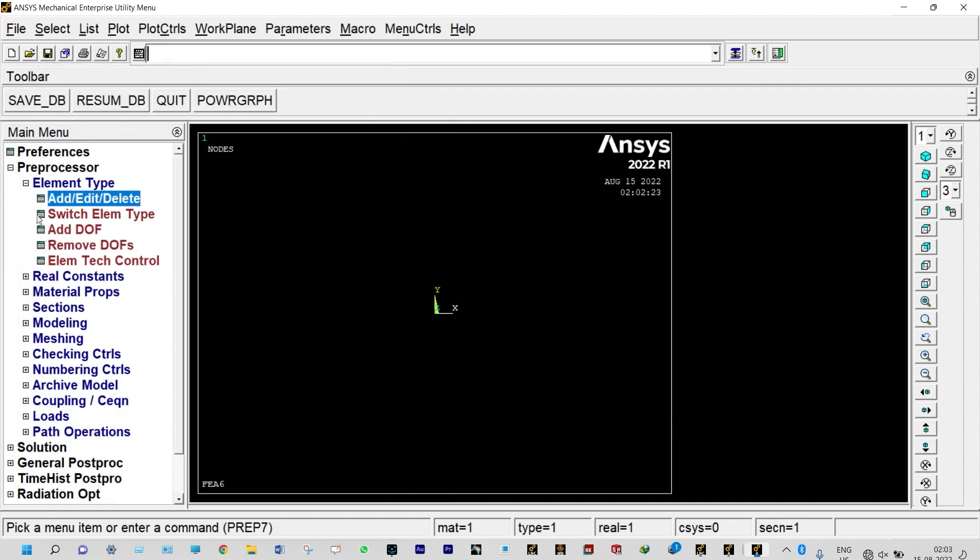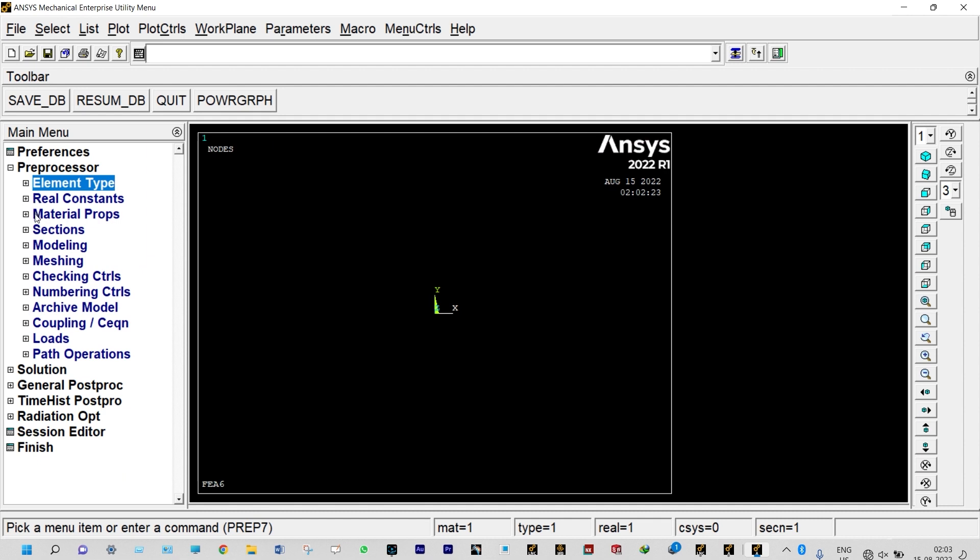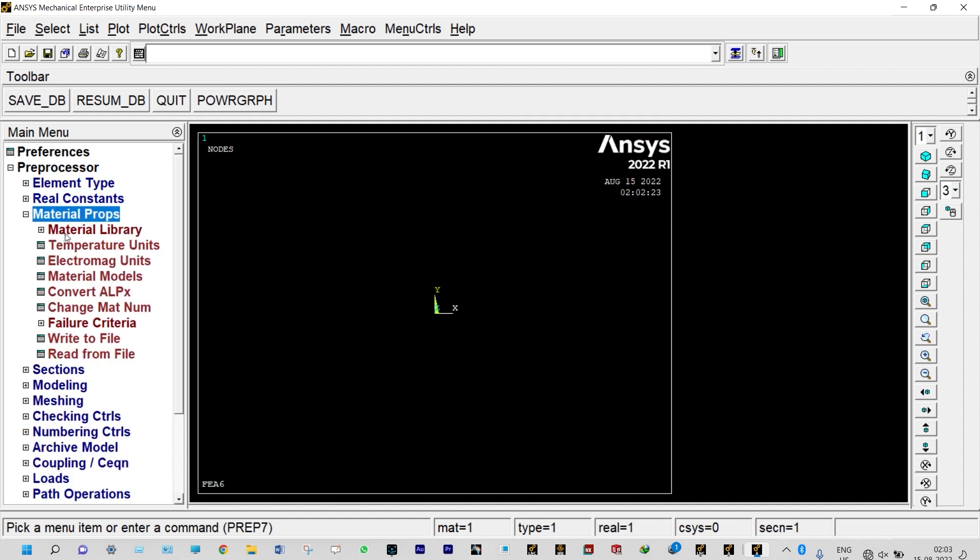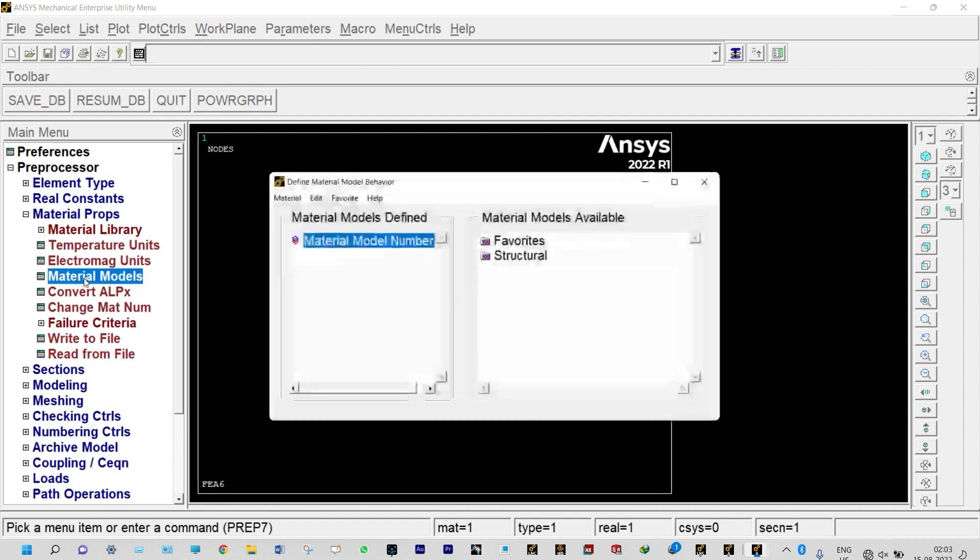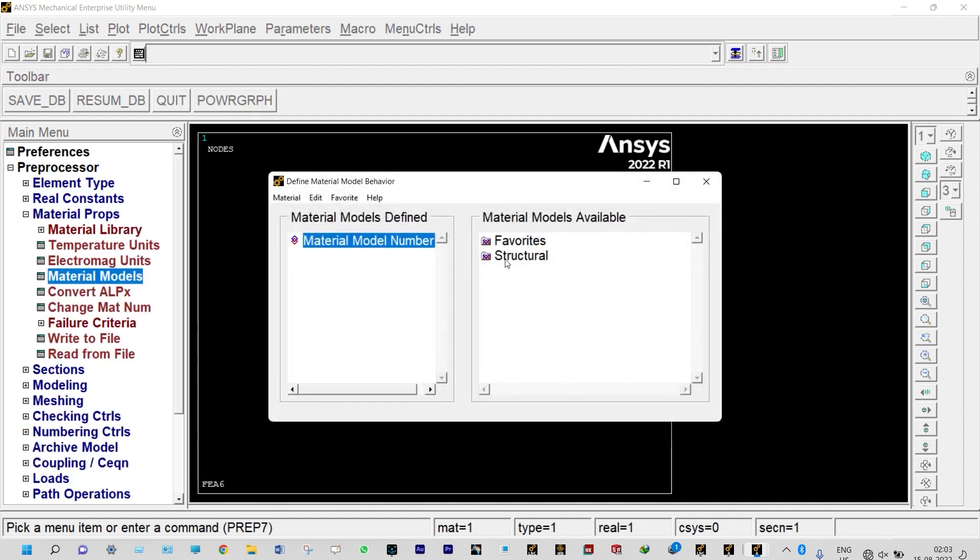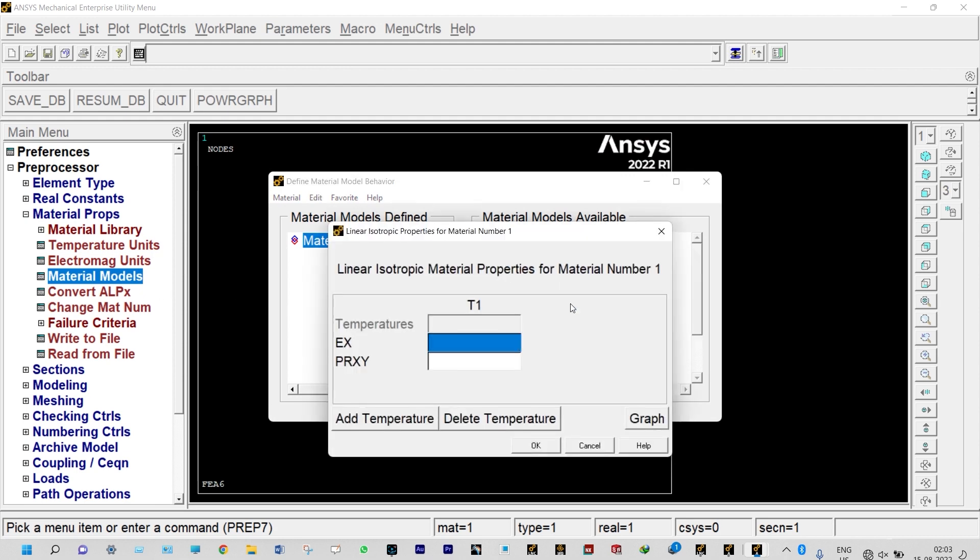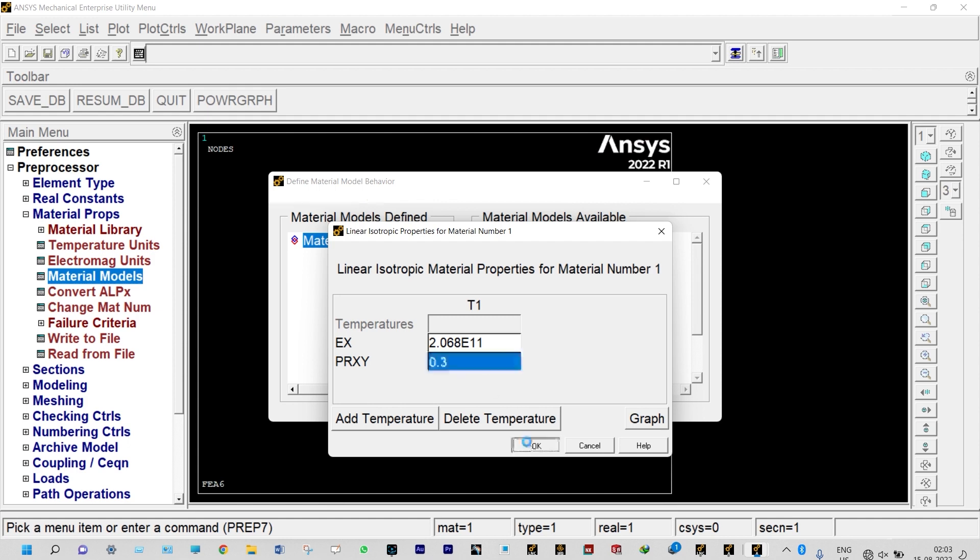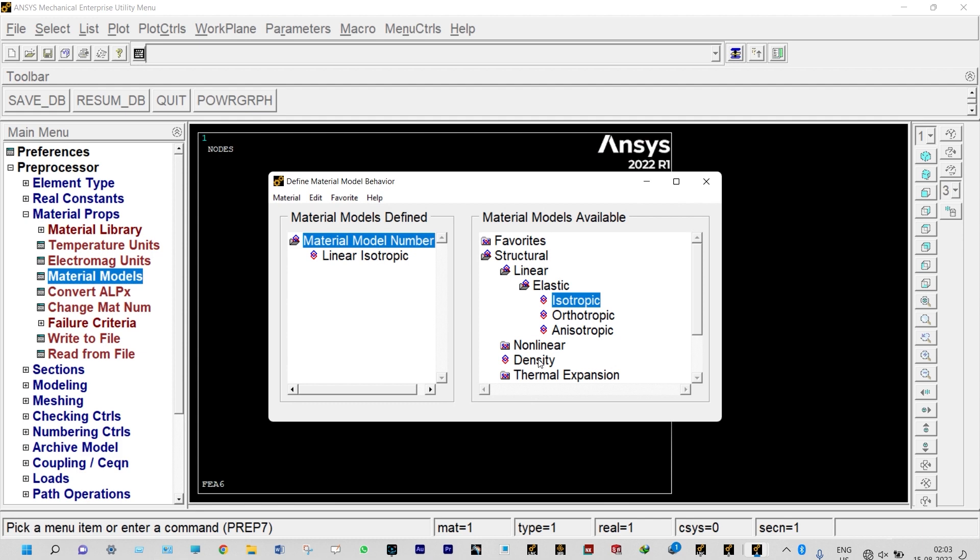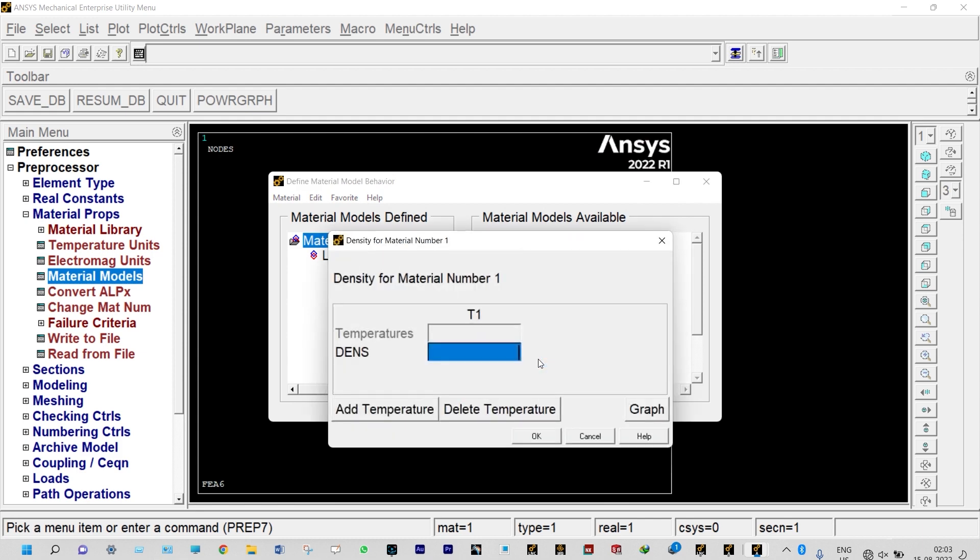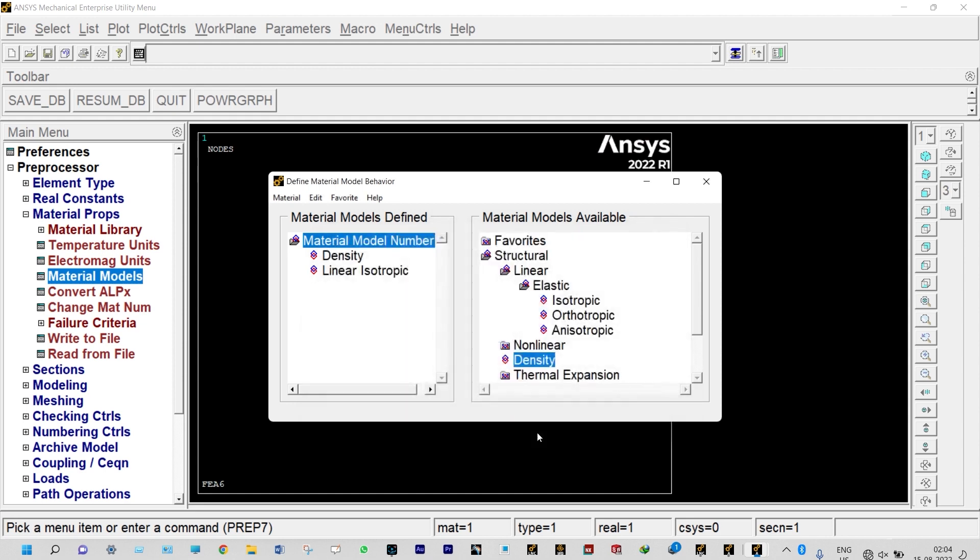Next, we need to provide material properties. Material models, structural, linear, elastic and isotropic. Isotropic means material property remains same in all directions. Modulus of elasticity is 2.068E11 Newton per meter square. Poisson's ratio is 0.3. Next, we need to provide density: 7830 kg per meter cube.